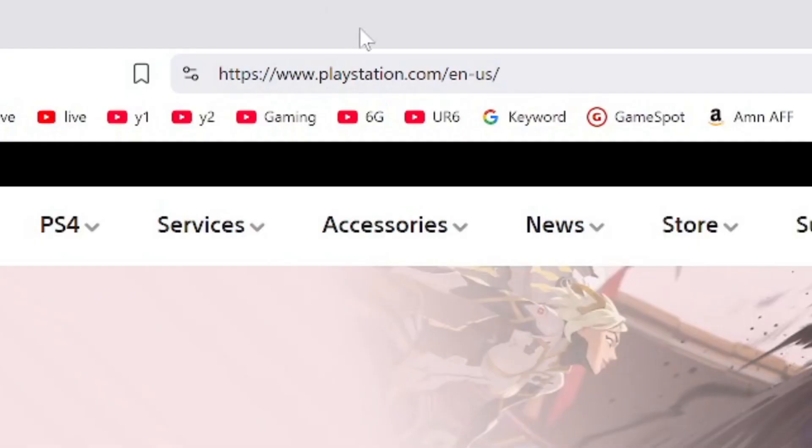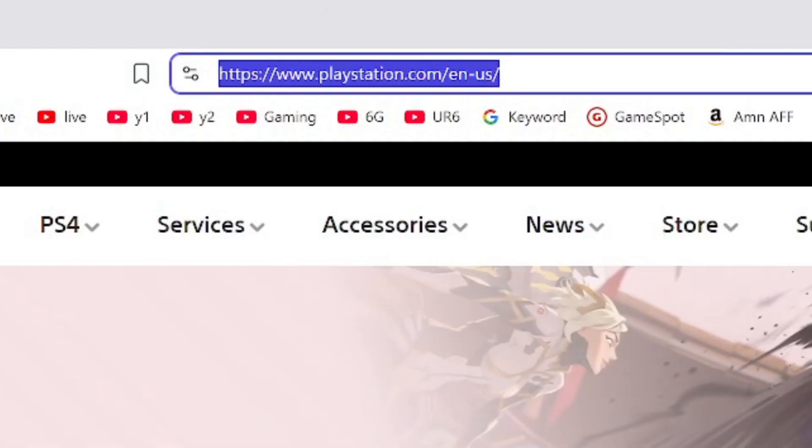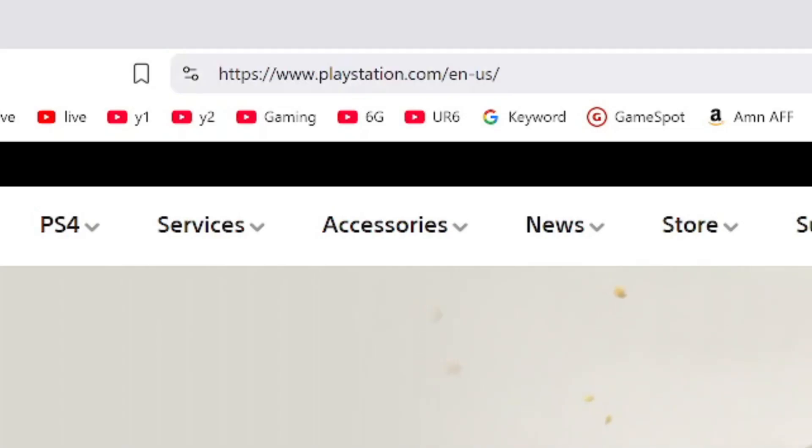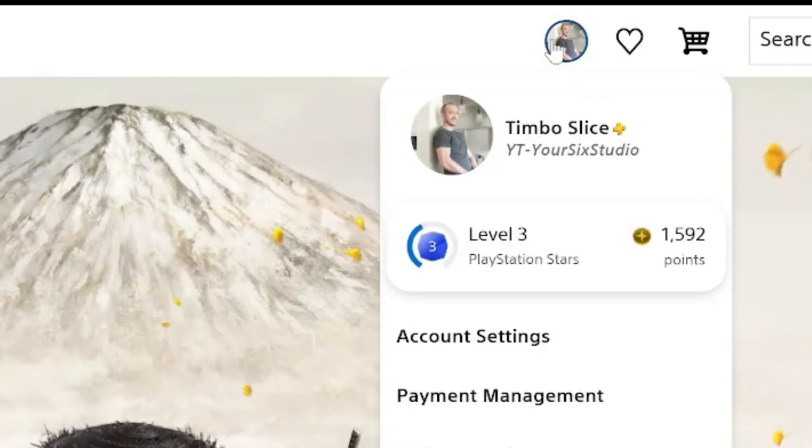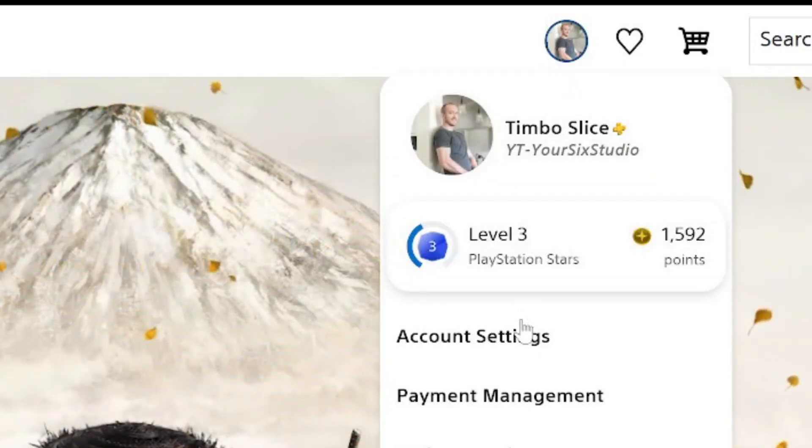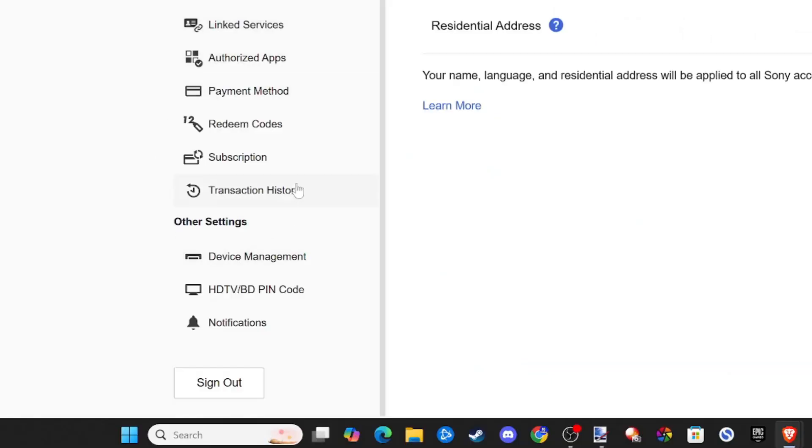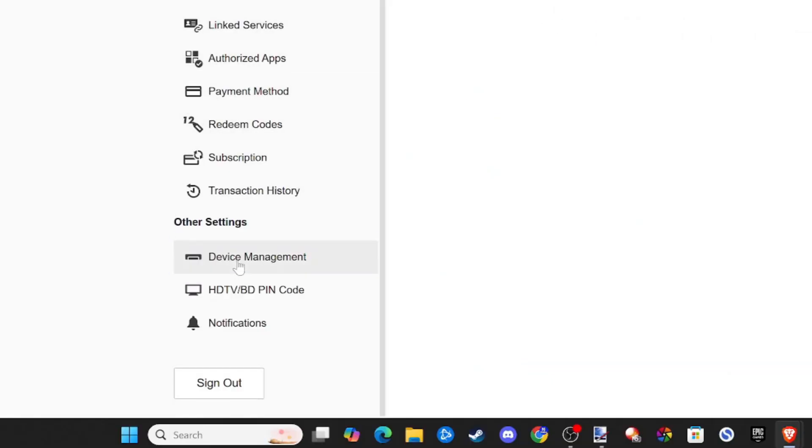So just go to PlayStation.com, and then in the upper right, sign in with your account, and then go to Settings. Now, under here, scroll on down to where it says Other Settings, Device Management, and select this.